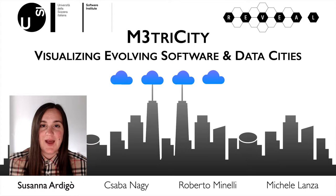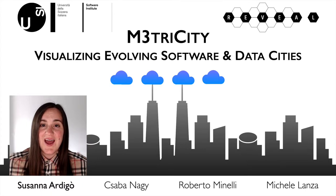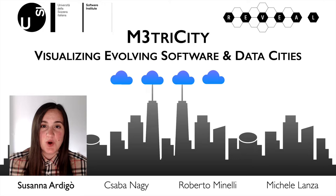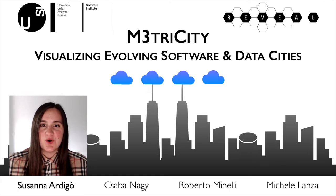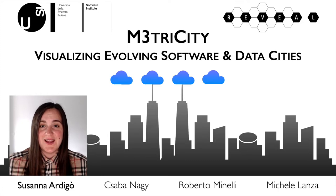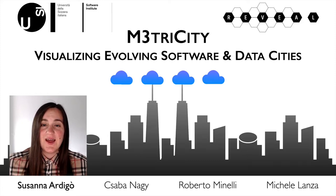Hello, I am Susanna Ardigot and this is Visualizing Evolving Software and Data Cities with Metricity. This work is in collaboration with Chaba Naghi, Roberto Minelli and Michele Lanza. Enjoy!